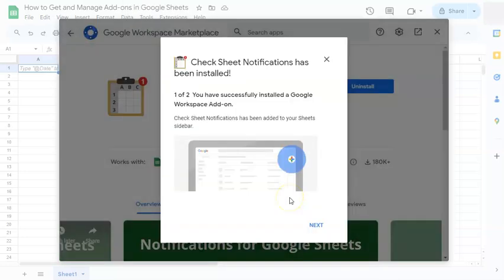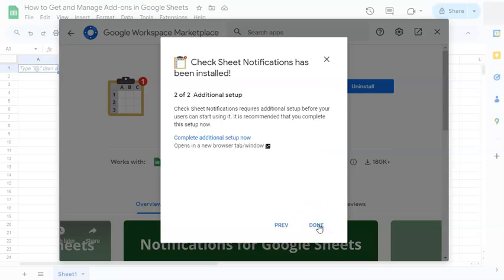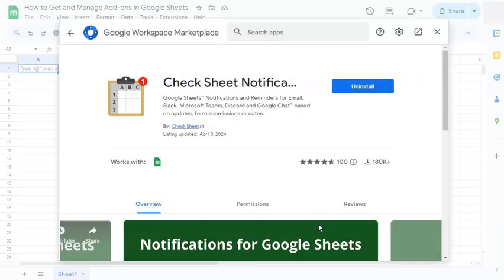And now it's going to be adding this application to your Google Sheets. Just click on next. And if the setup is okay, click on done. Now we've successfully installed that add-on into our Google Sheets.